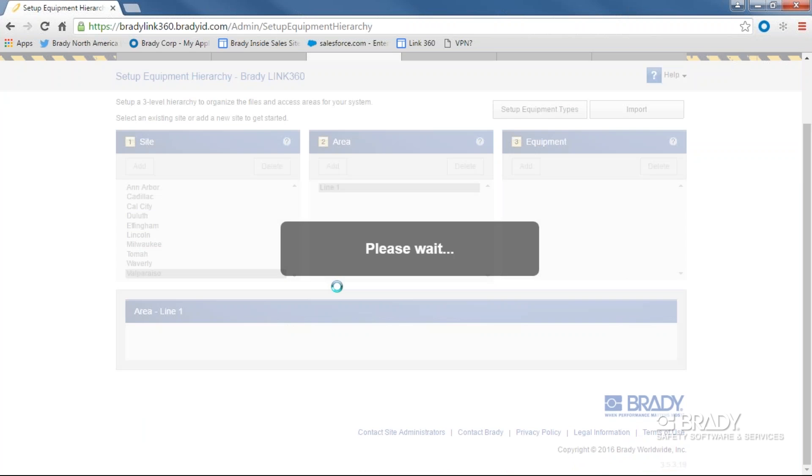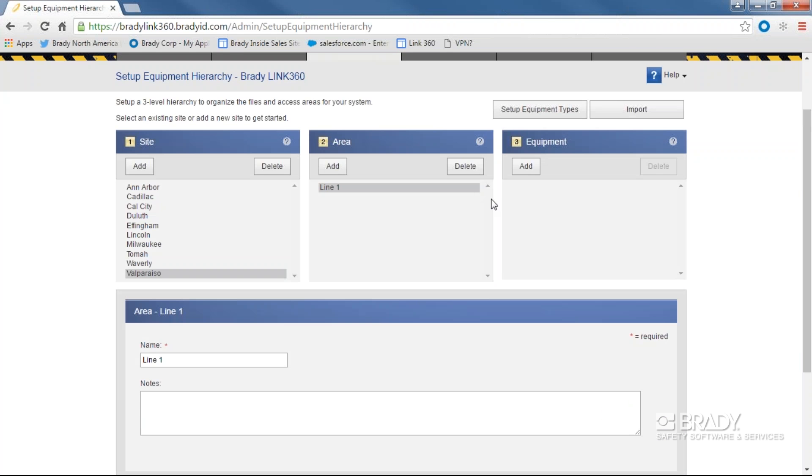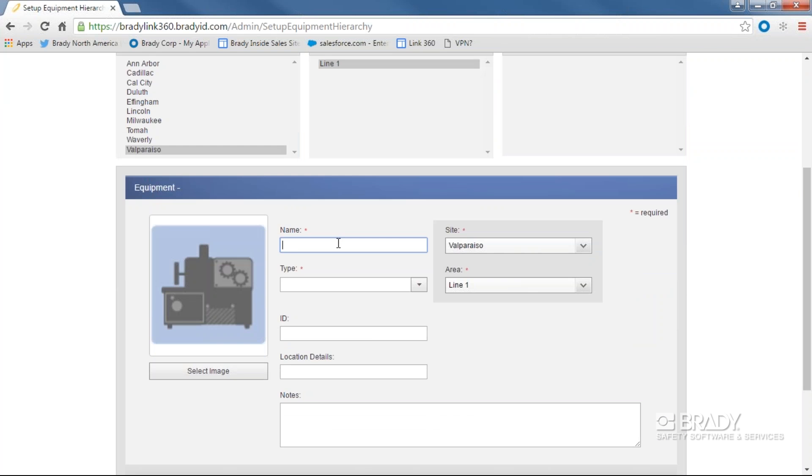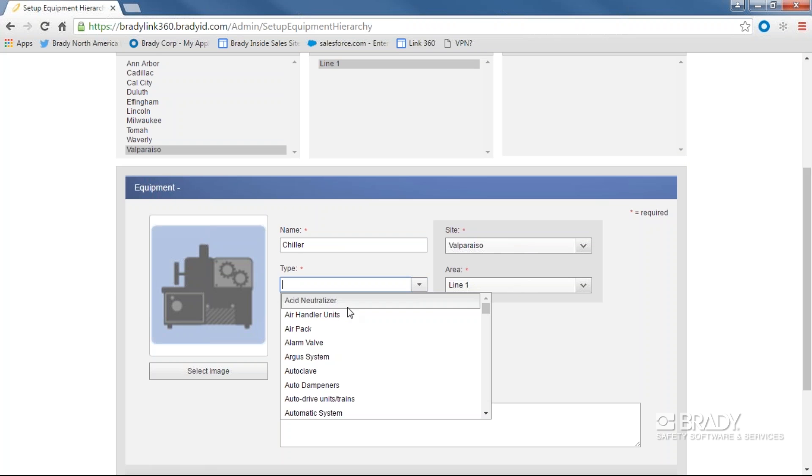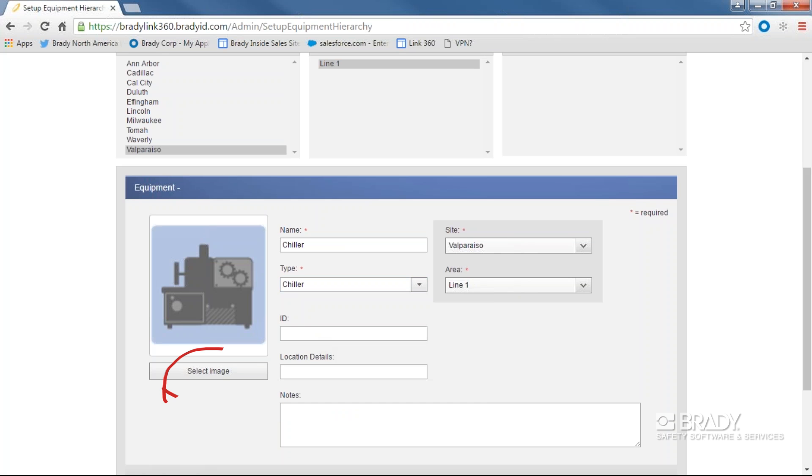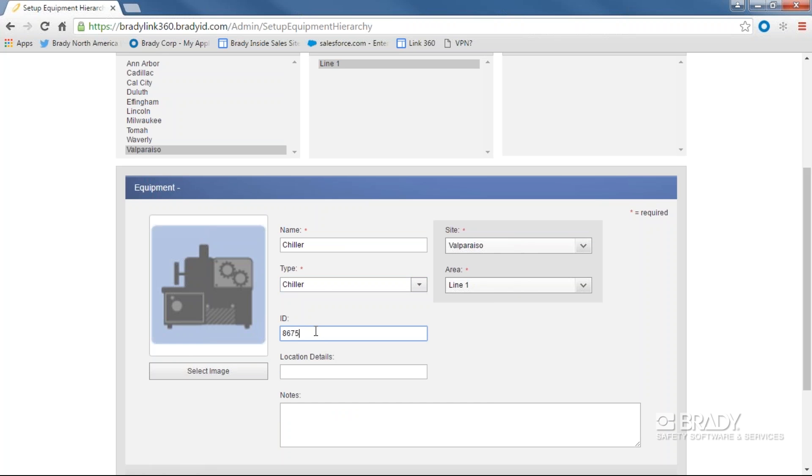Once you have the site and the area, now we can add equipment. Click Add again and begin filling in the information. You must provide a name and equipment type, but you have other options as well. Adding an image of the asset, an ID number, a location note, and any other kind of information in the notes field are all possible actions.